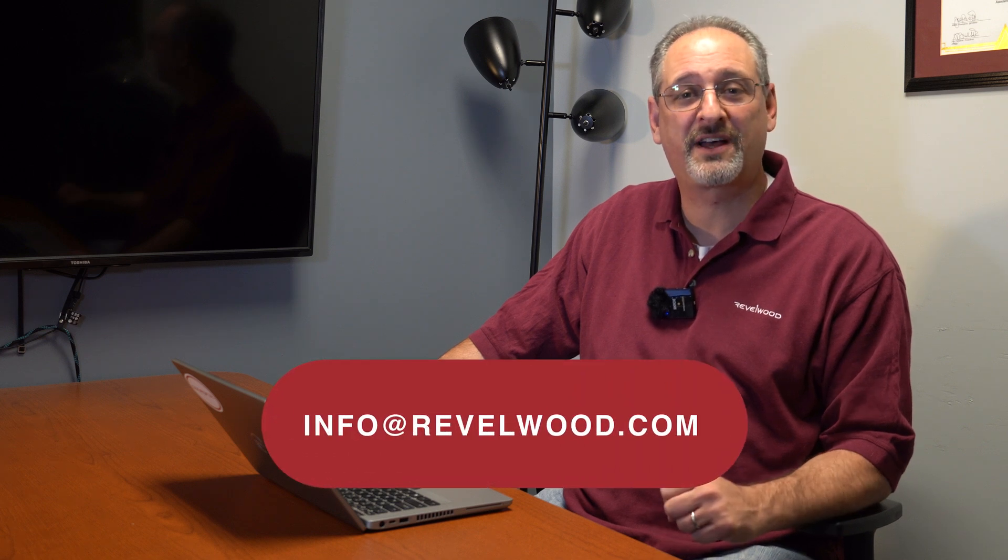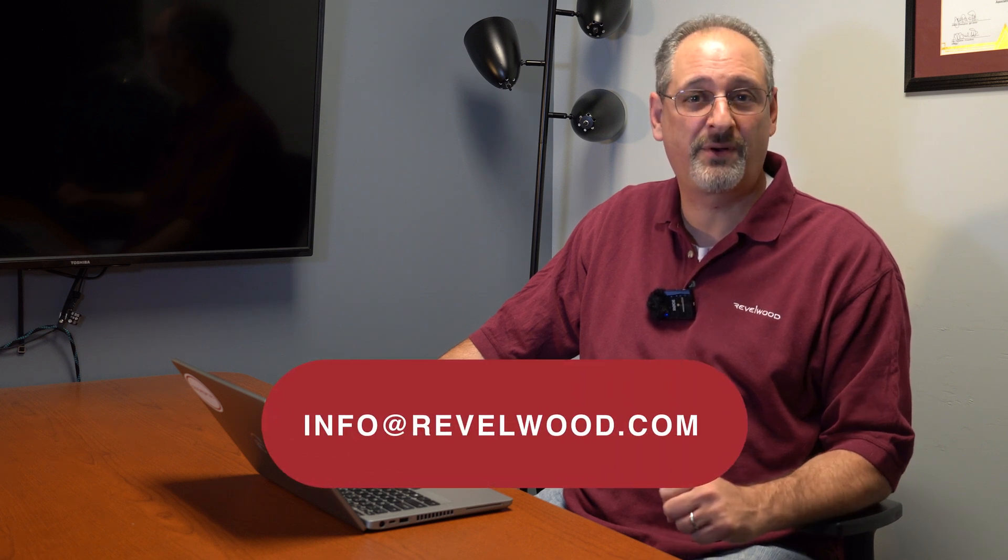I hope you learned something new about cell security today. If you have any questions about security, or anything associated with planning analytics, please contact us at info at revelwood.com.